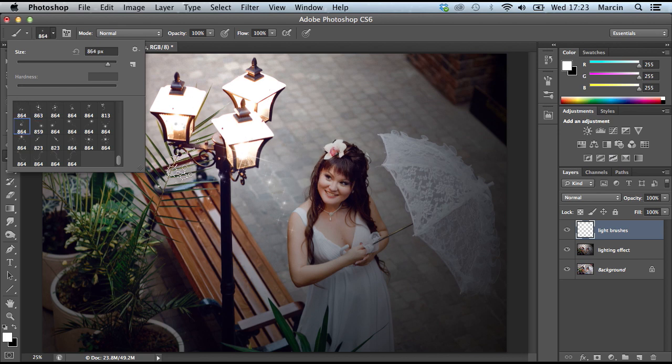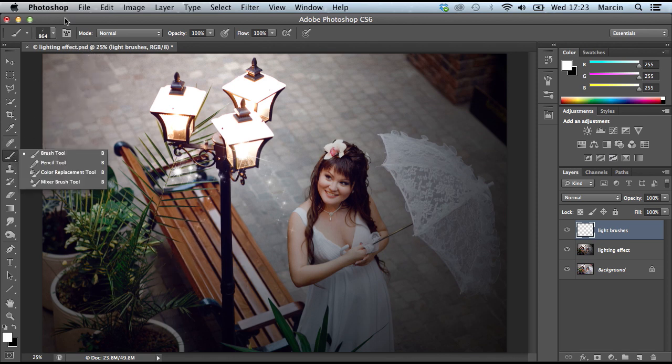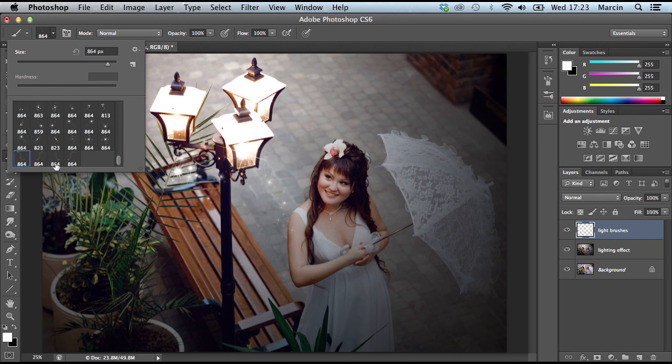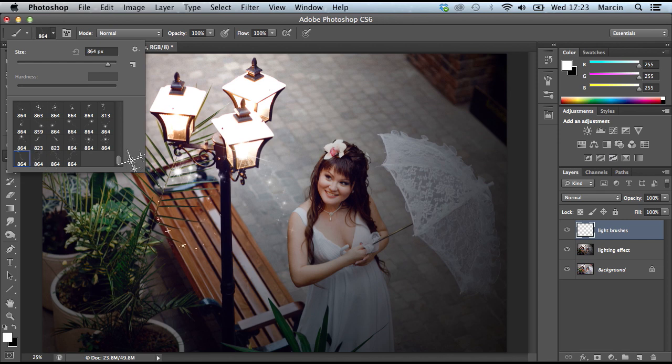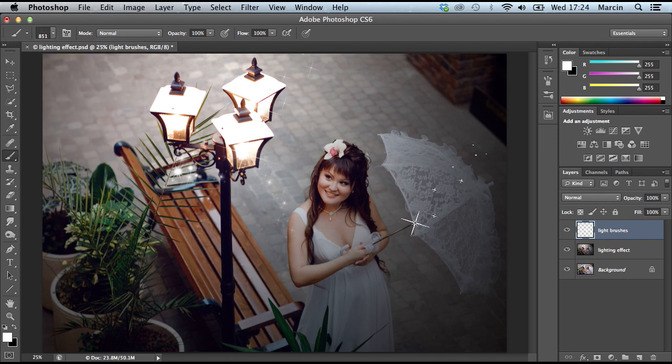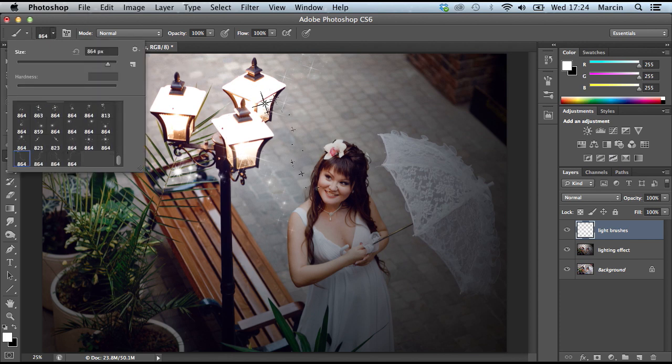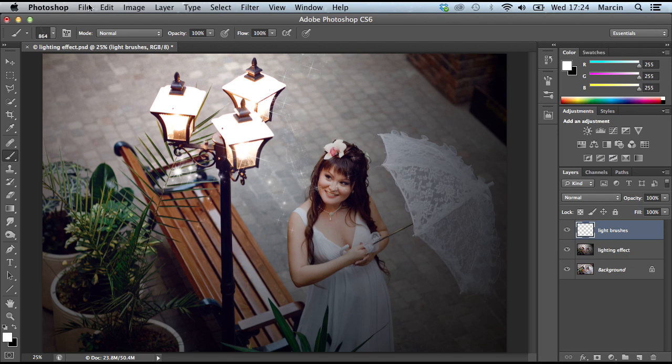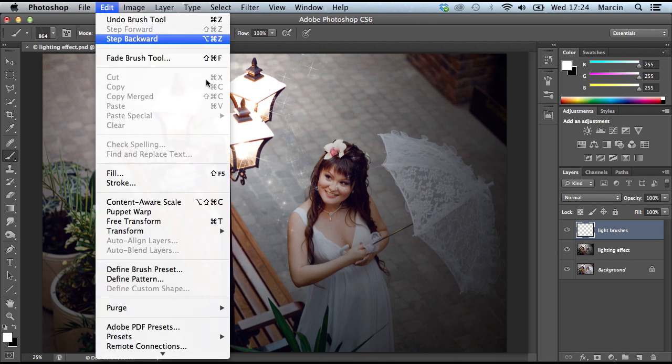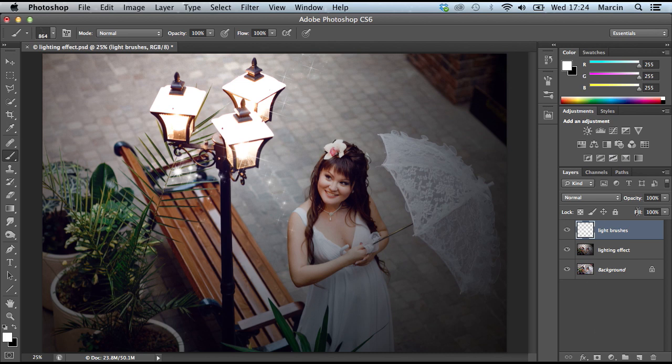I think maybe it's enough. I don't want anything more. Of course, those brushes aren't necessary because they look average to be honest. I think it would be better to change opacity to about 60% because I don't want this too strong.